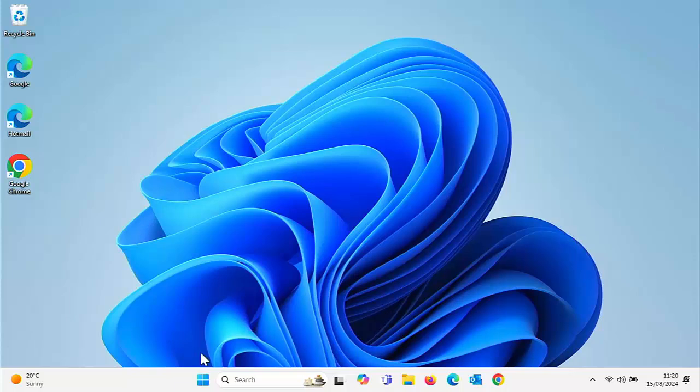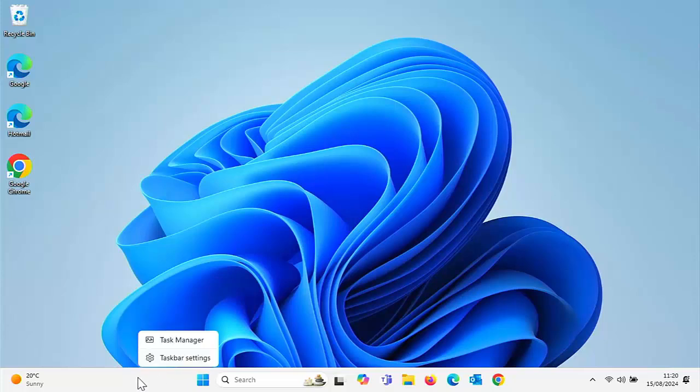All you do is just move your mouse anywhere over a blank spot of the taskbar at the bottom of the screen. Click on the right mouse button. That's the button on the right hand side of the mouse, not the left.